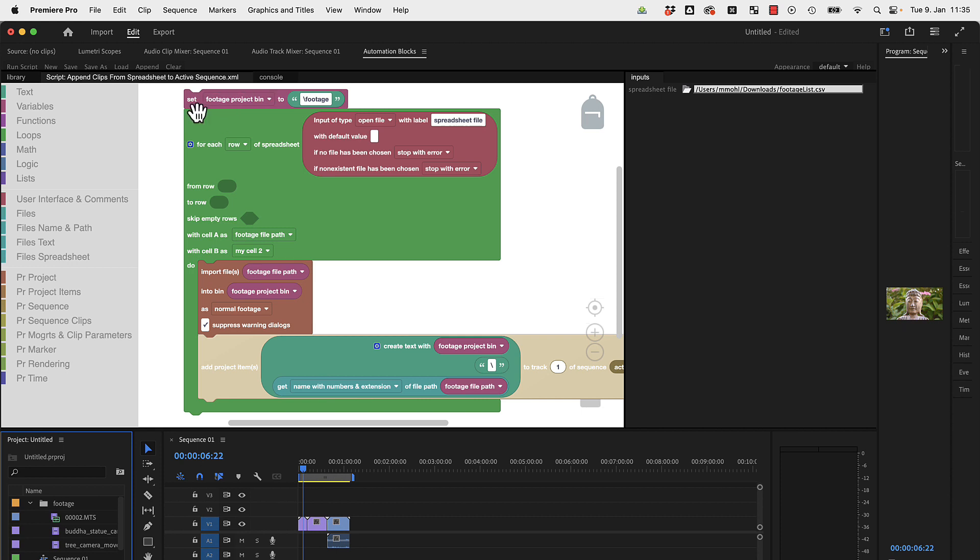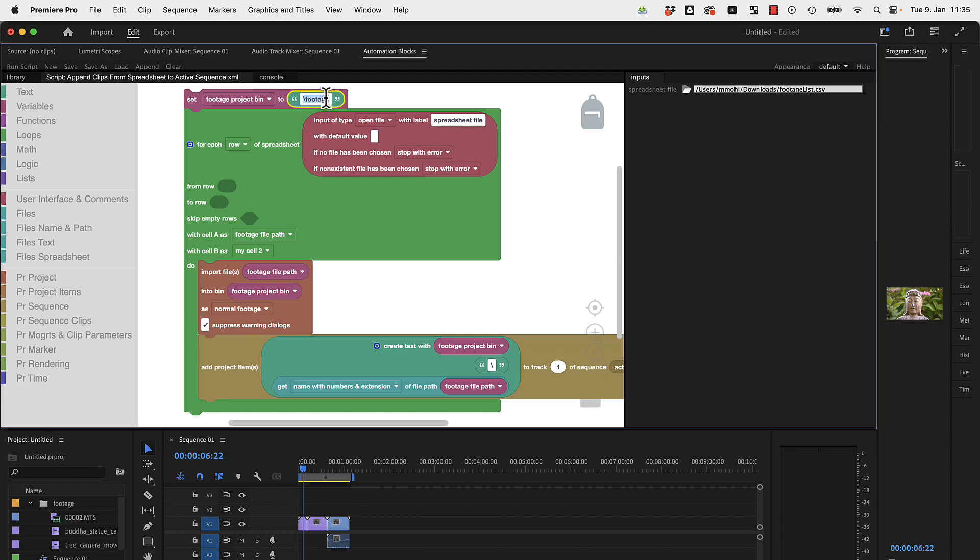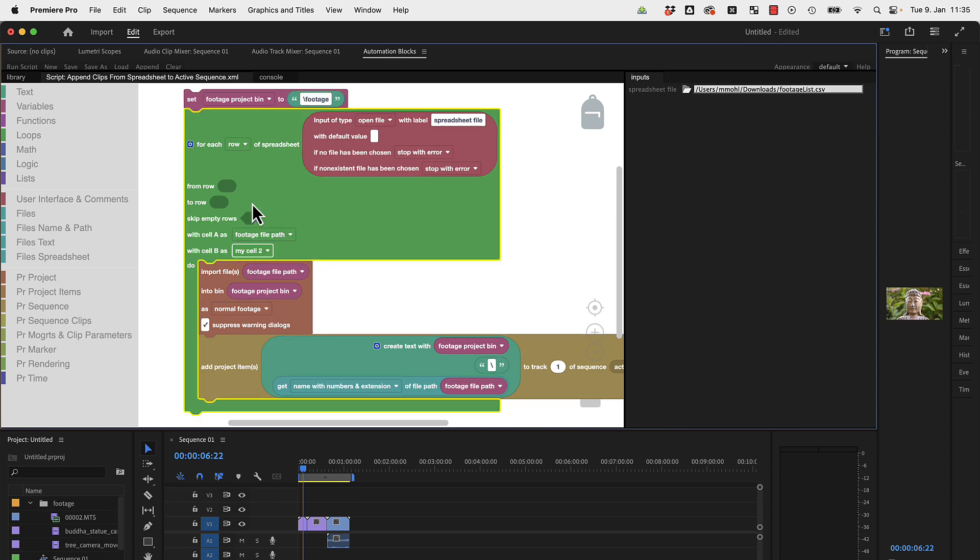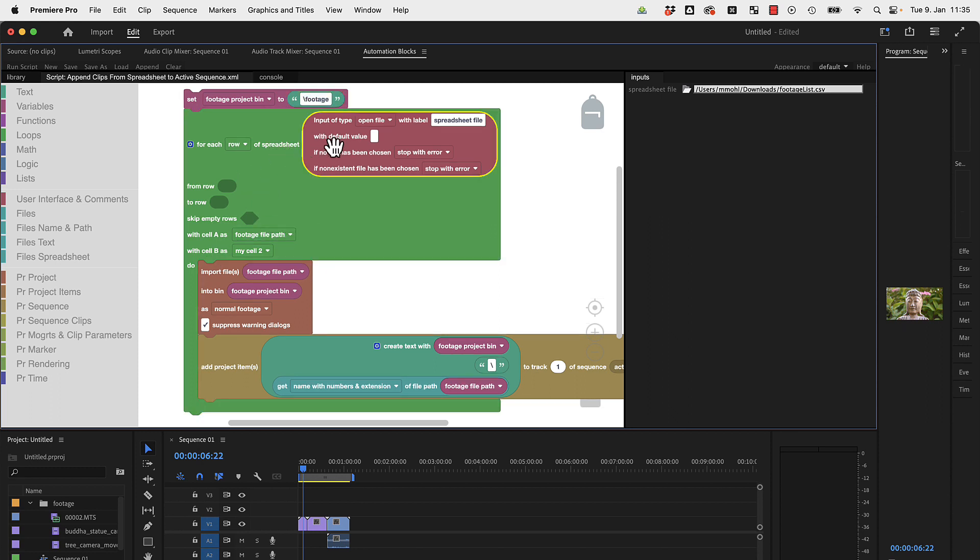Let me quickly show you the code. First, we have a variable footage project bin. This is the footage bin where you want your footage to be imported to. This is set here to footage. You can insert here any other text if you want this folder to be named differently. Then it loops over our spreadsheet.